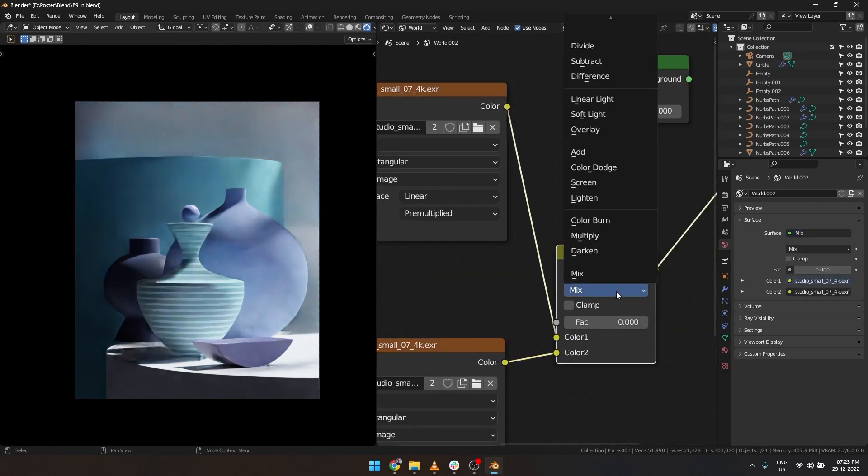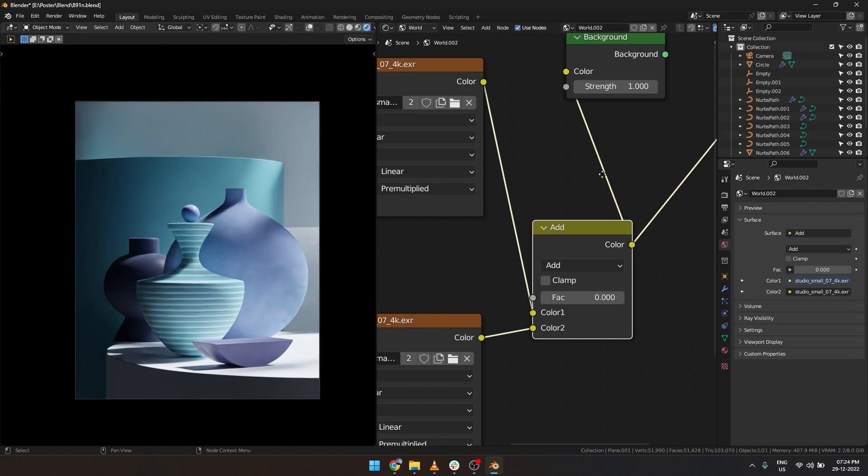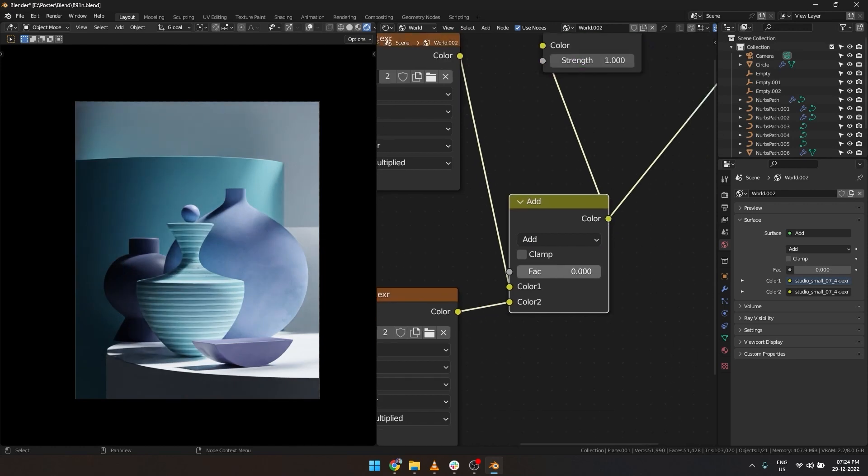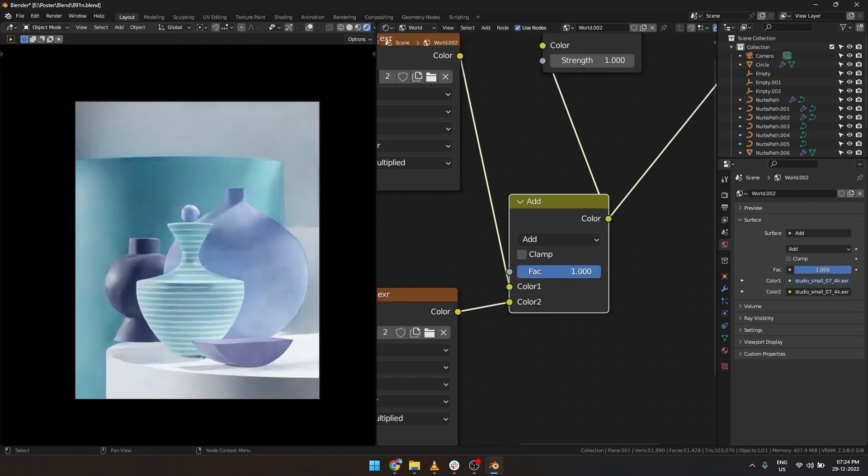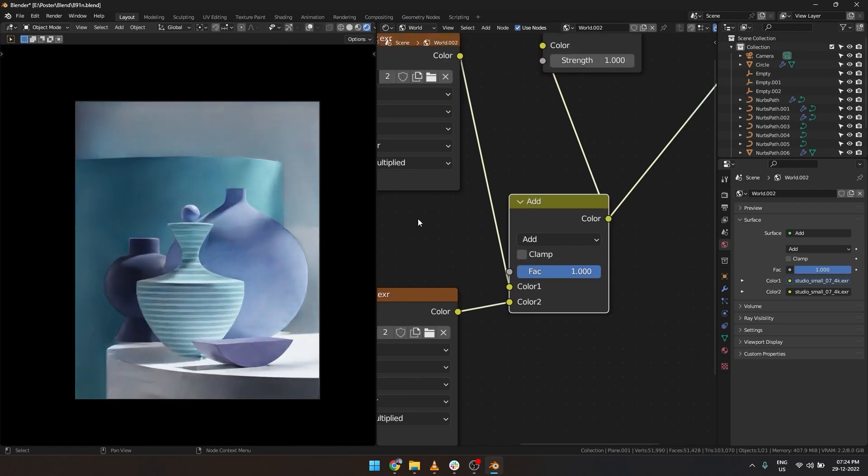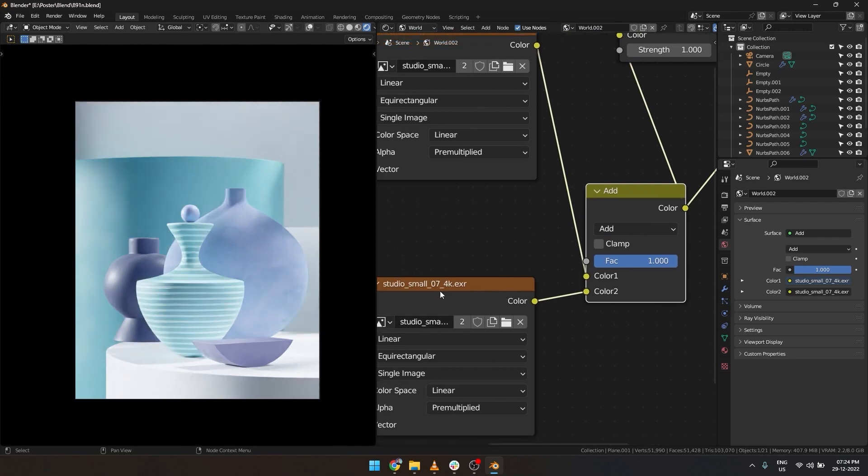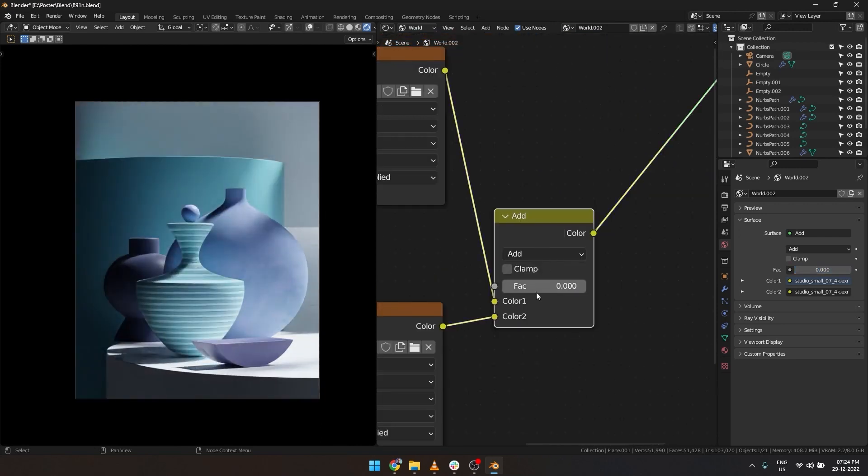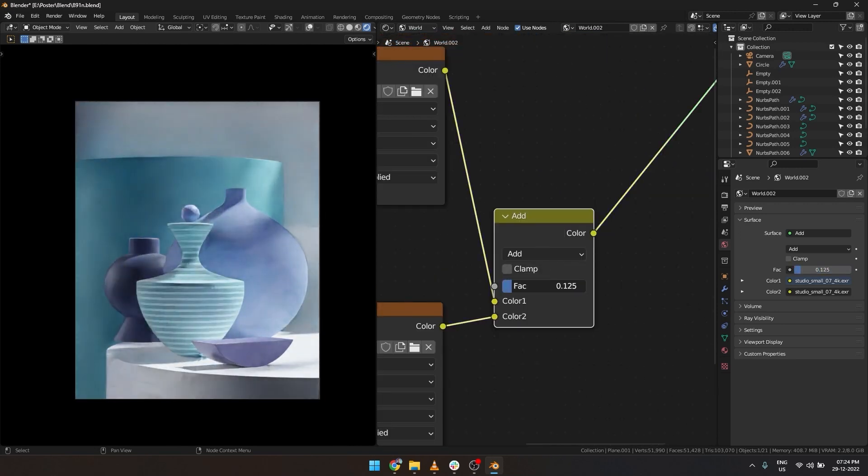But we don't want it to mix actually. What we want to do is to add them. For that we can change mix to add. Now we can control how much we add from the second HDRI to the first.